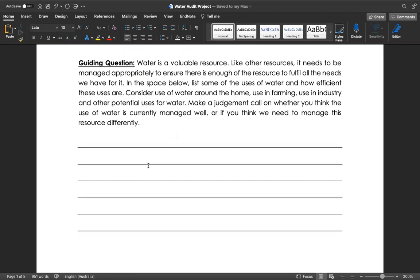Some guiding questions: Water is a valuable resource. Like other resources, it needs to be managed appropriately to ensure there's enough of the resource to fulfill all the needs we have for it. In the space below, list some of the uses of water and how efficient these uses are. Consider things around the home like taking a bath versus having a shower, using the dishwasher versus washing dishes by hand, watering the garden. You might also think of some commercial uses or if you live on a farm, some industry and farming uses for water. Think about how efficient these are - is this a big waste of water or a good use of water?